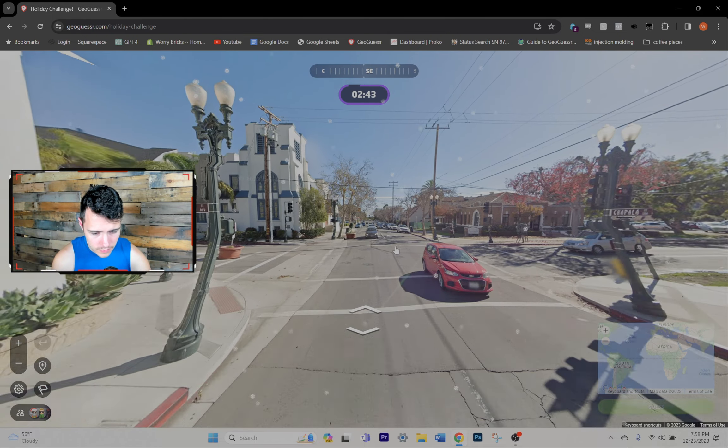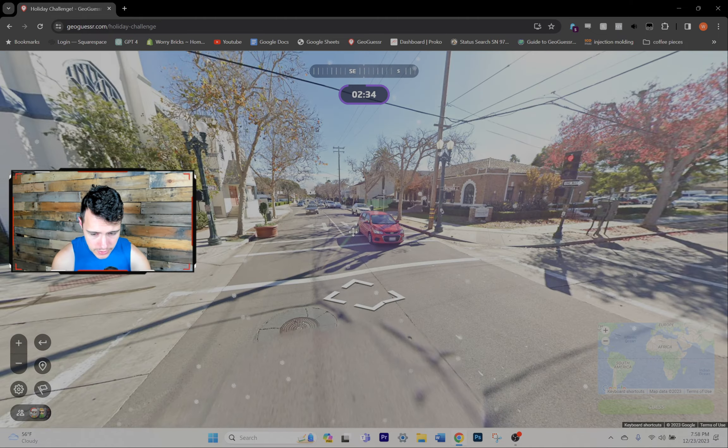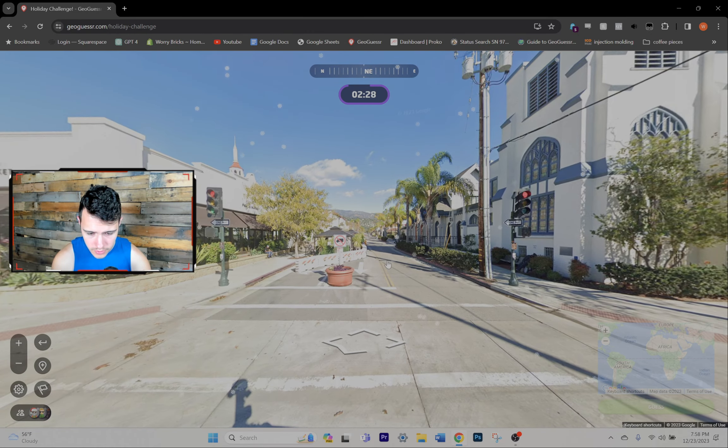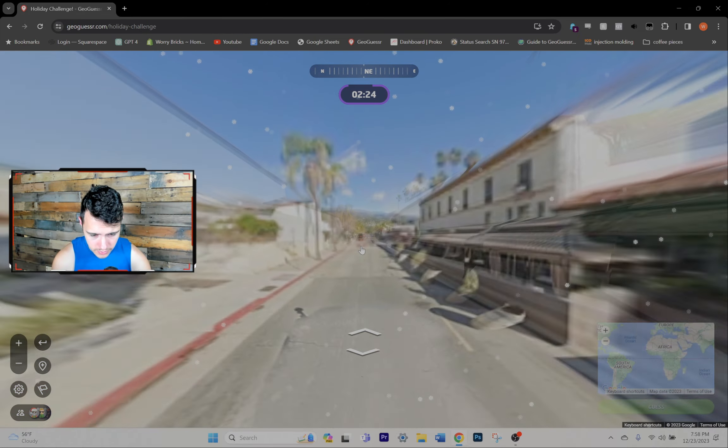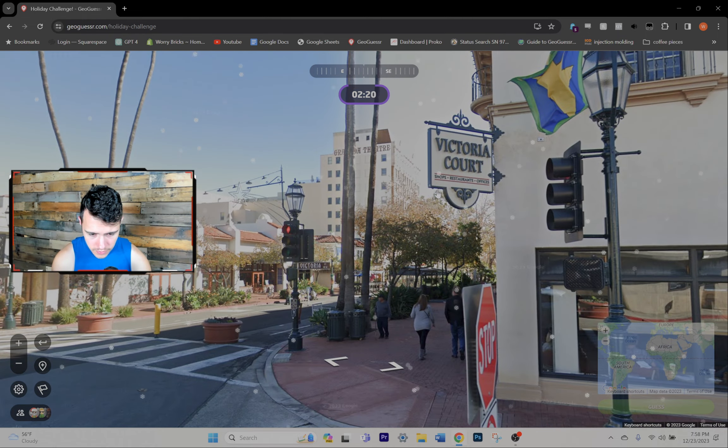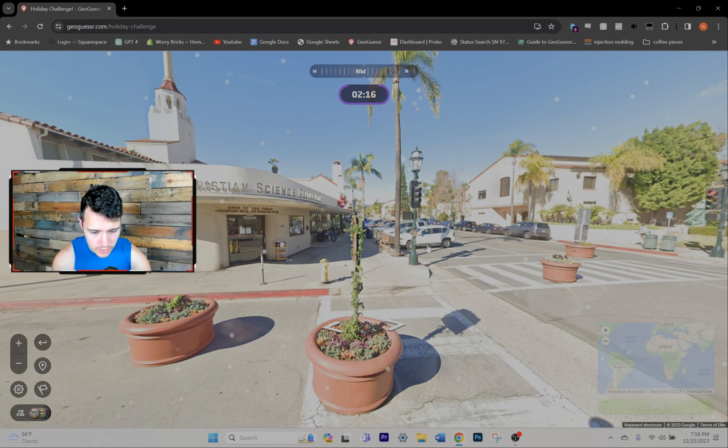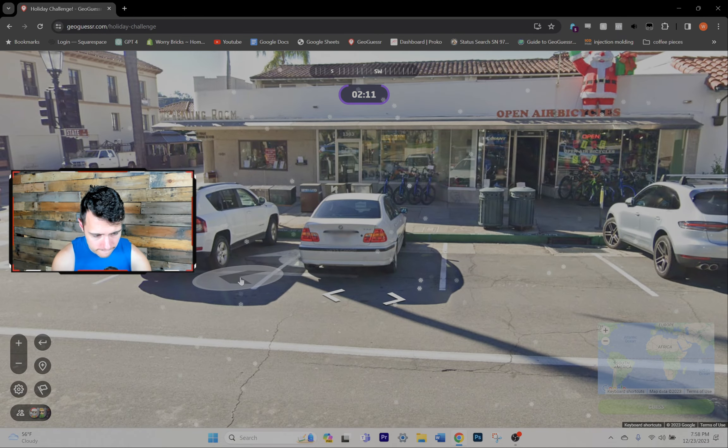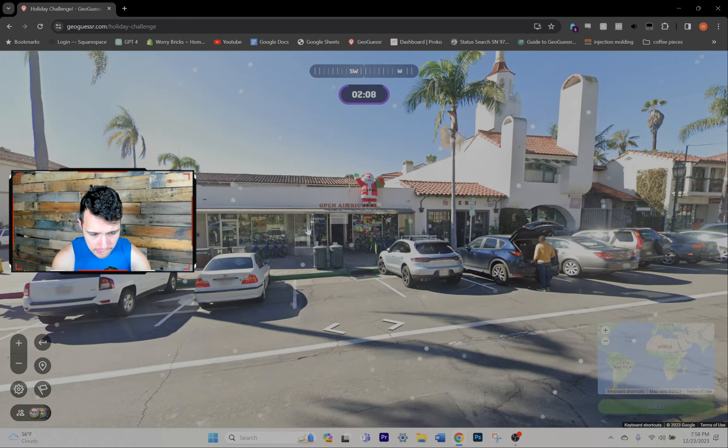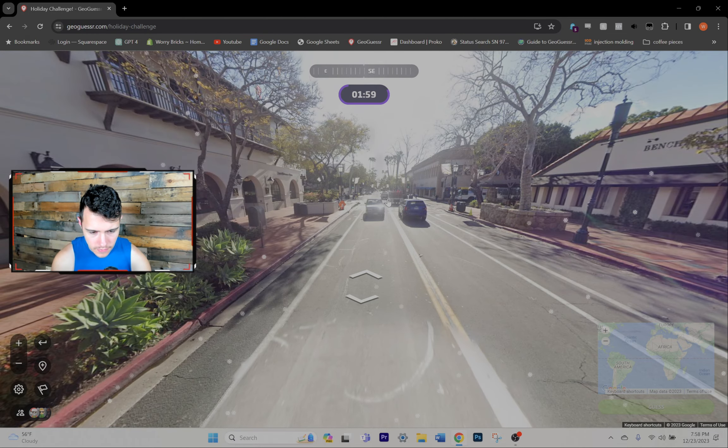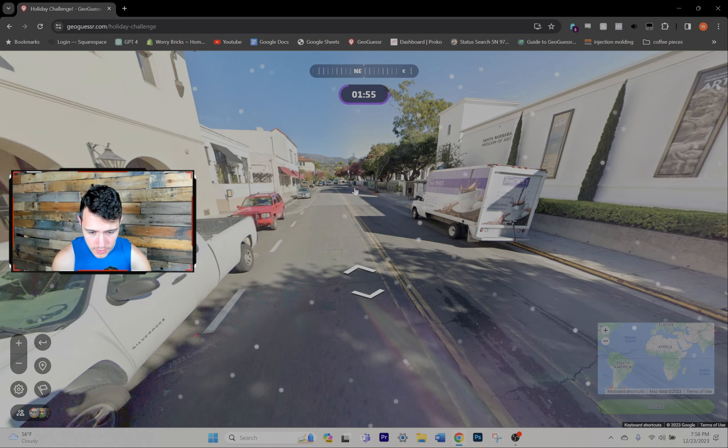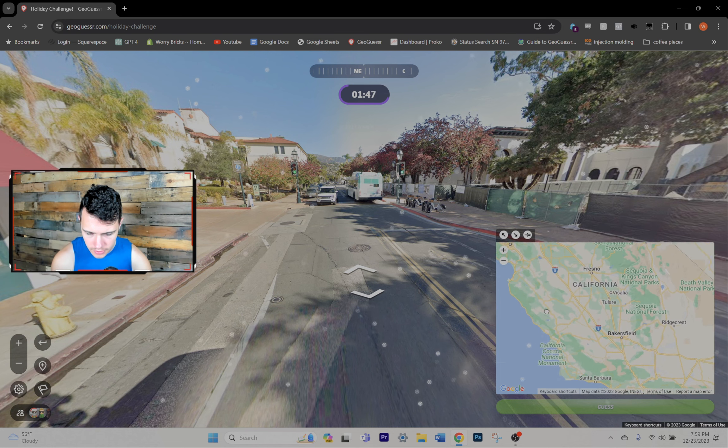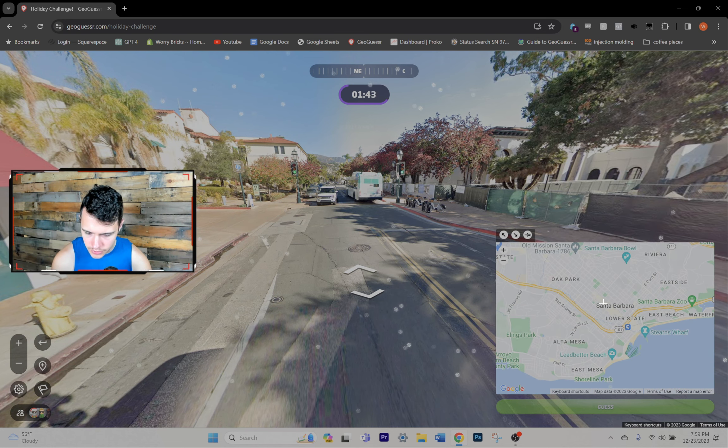This is interesting. What do we have here? The US by the looks of it. California by the looks of it. I think. Is this like Beverly Hills or something? Victoria Court. Santa Barbara. I wonder how this is holiday related. Where's Victoria Court?